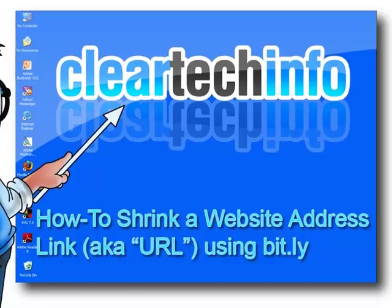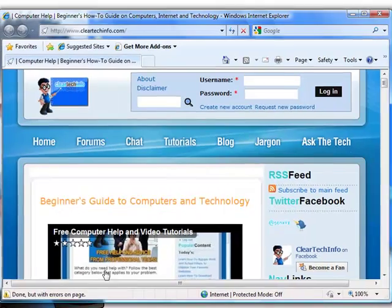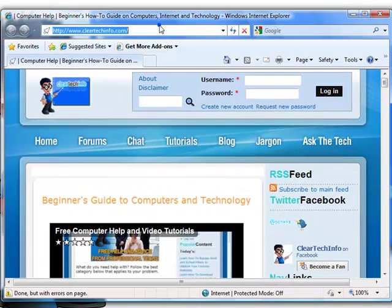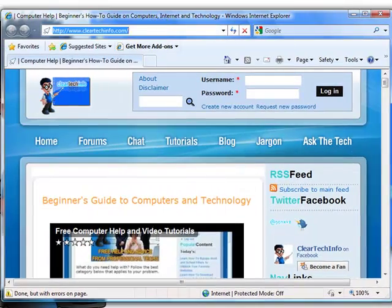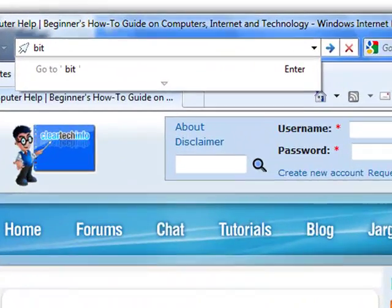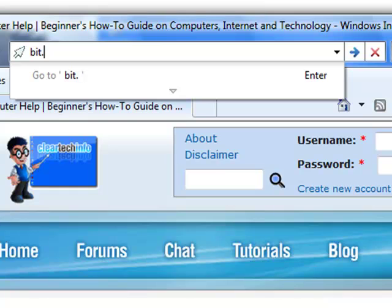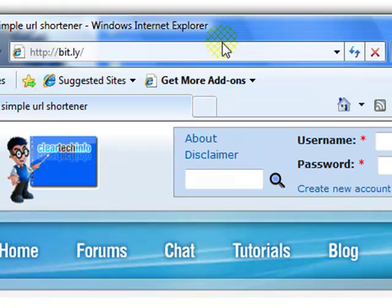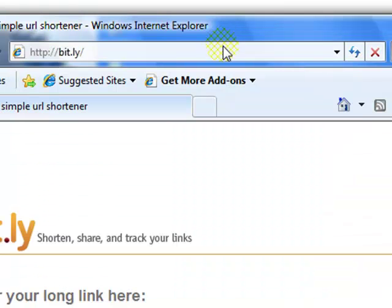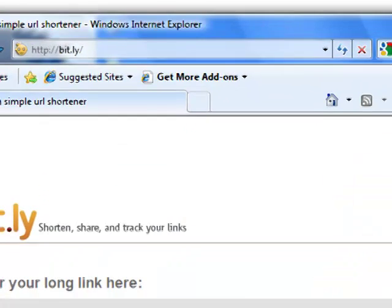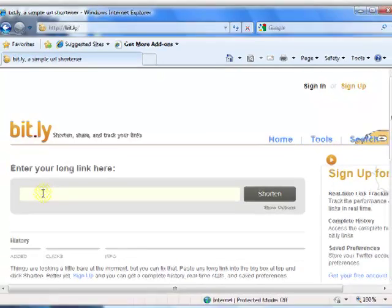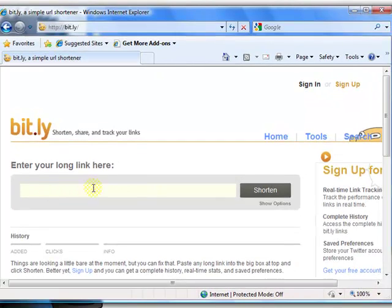Open up any internet browser, type in bit.ly, go to that site, and you can paste any long address here and it will shorten it up.